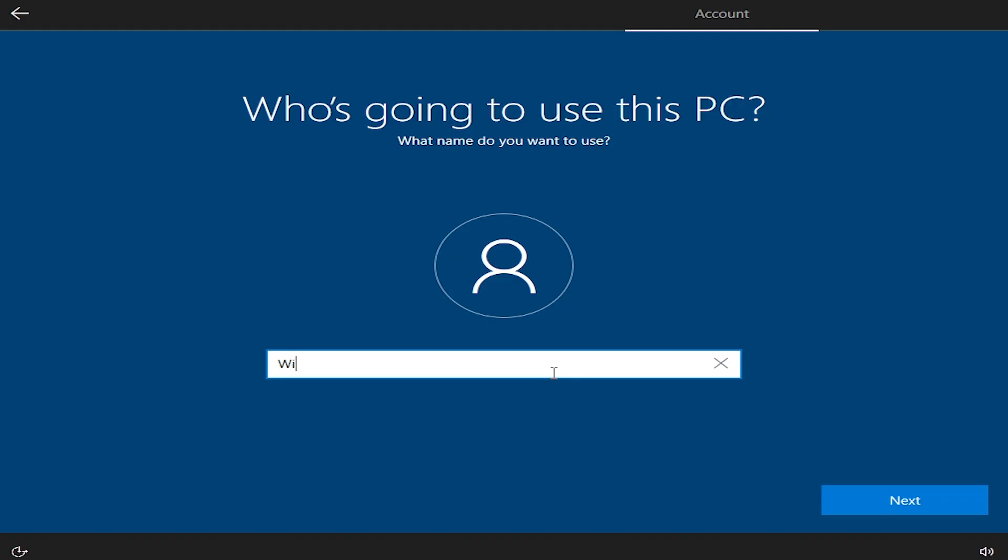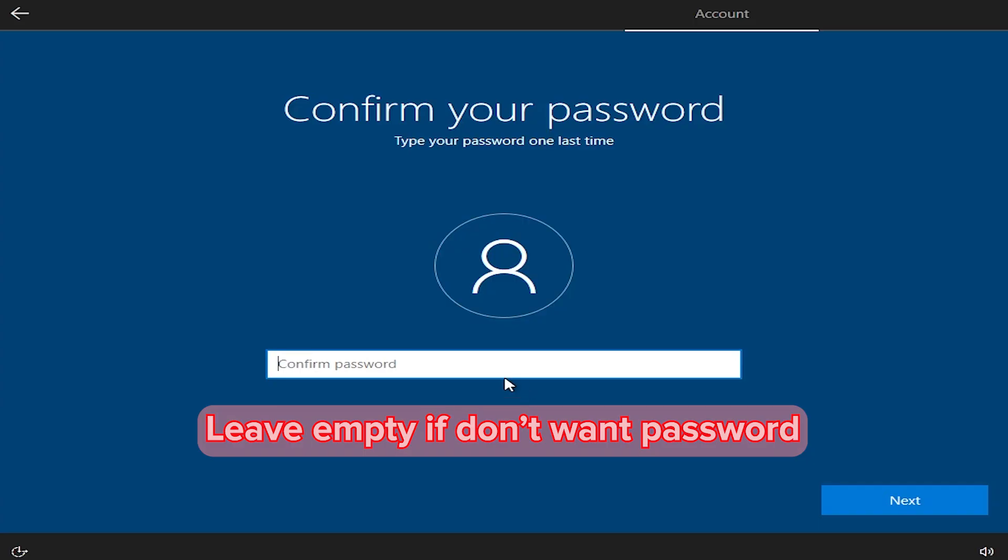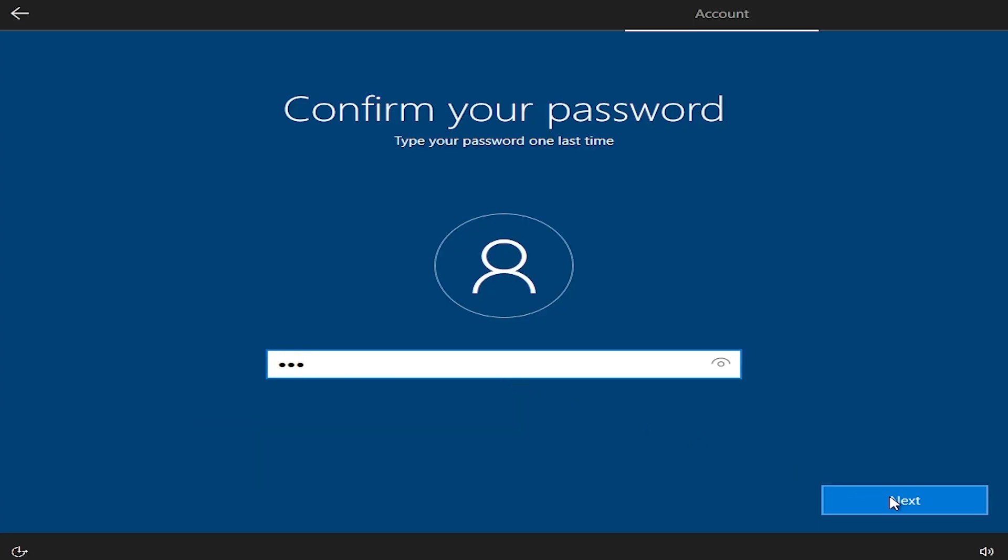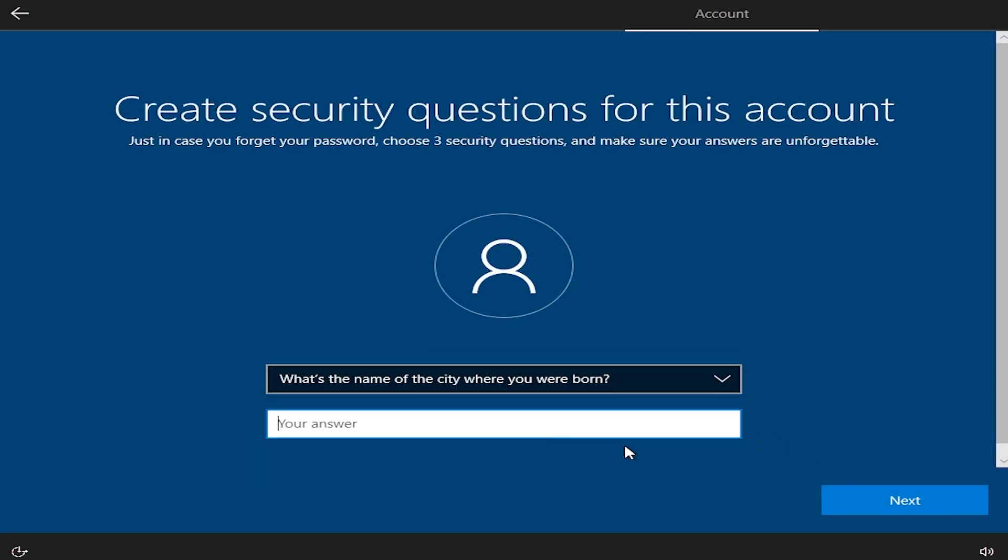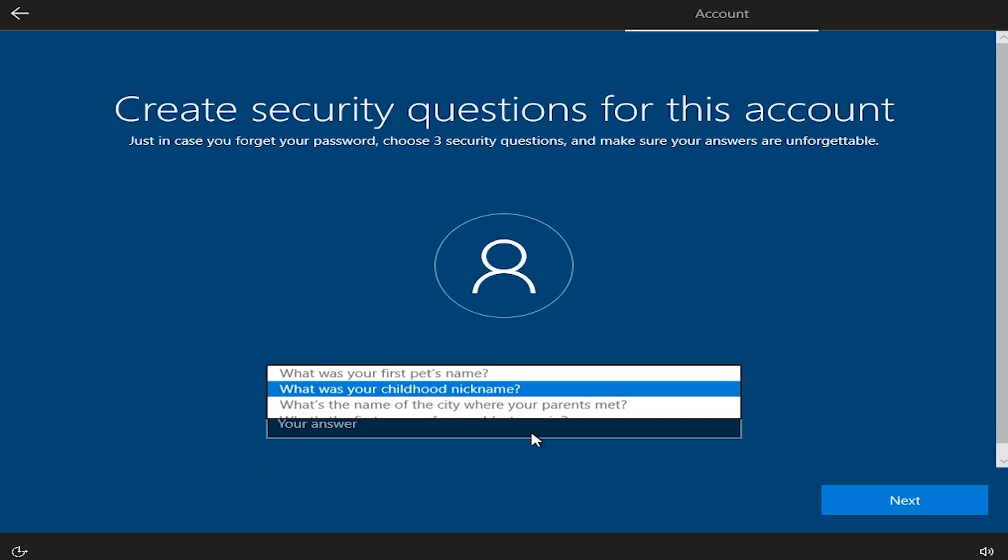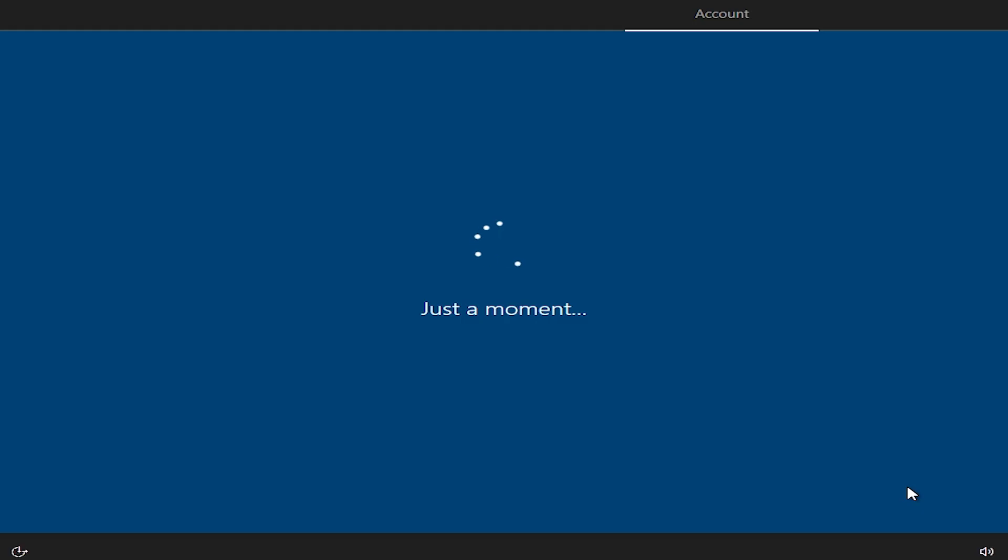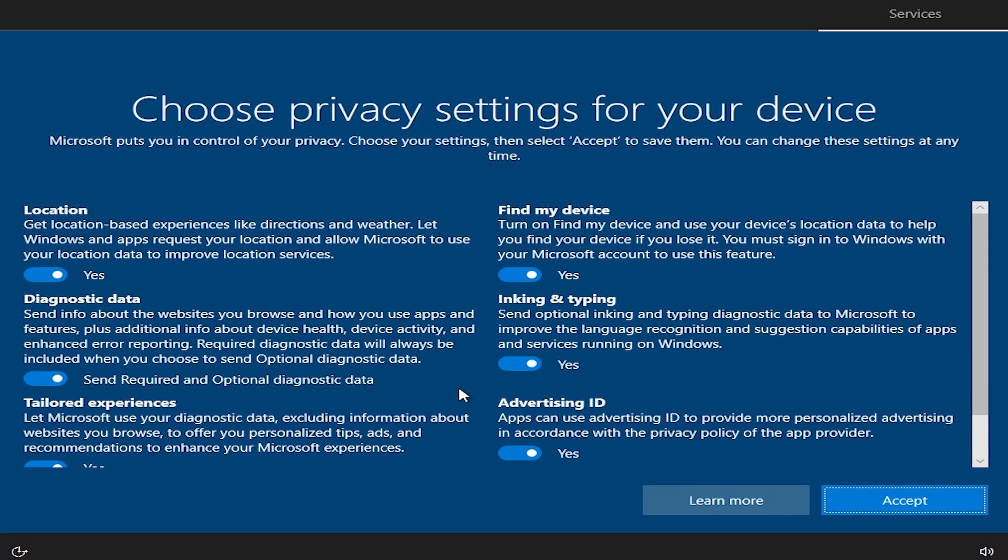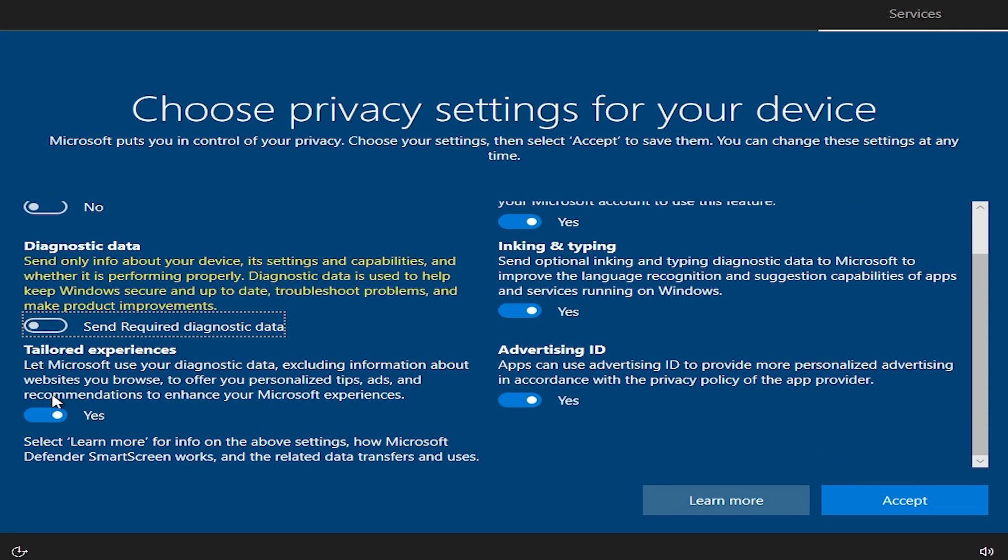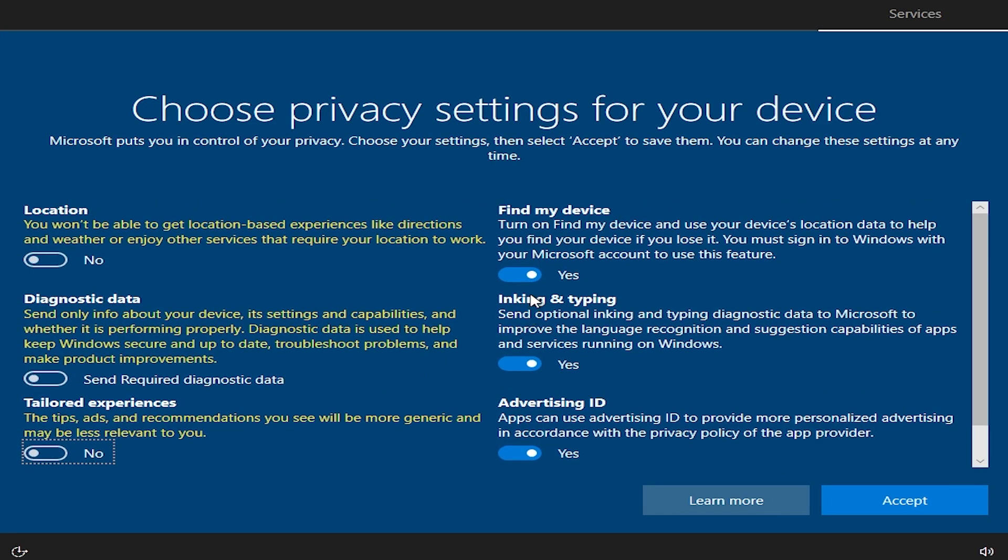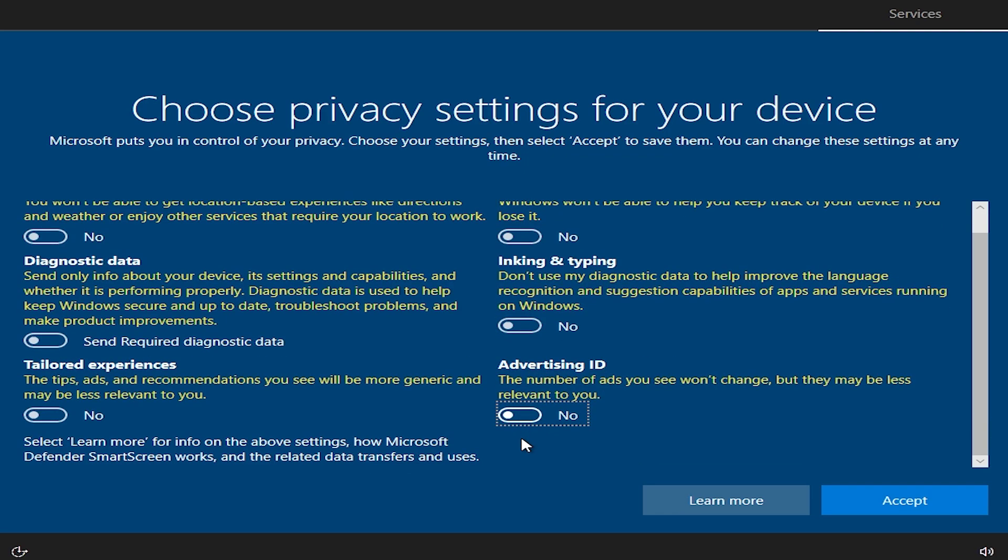Now give a name to the user. Security questions are useless, so we can skip them. I'm turning off all privacy settings. Let's accept and that's it.